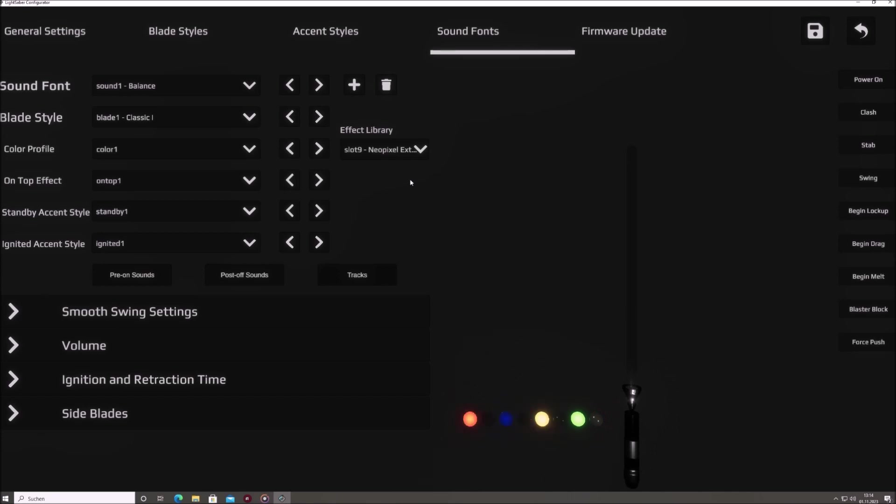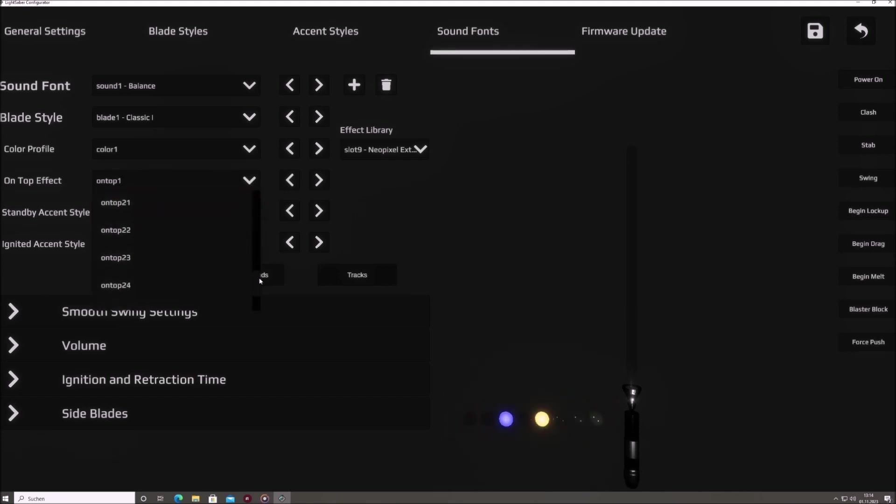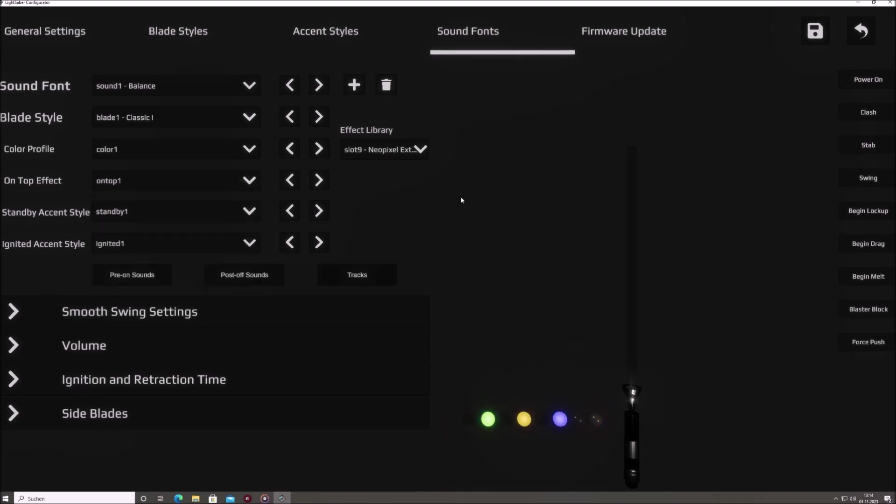The on-top effect menu introduces an added layer of visual dynamism to your blade style, giving you the tools to further refine and enhance the blade's appearance with supplementary effects.